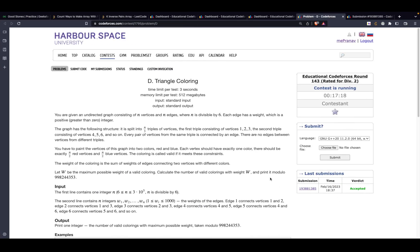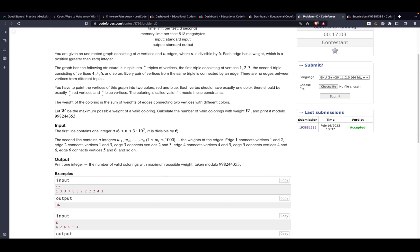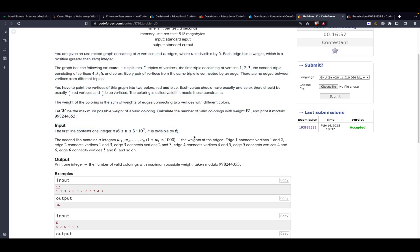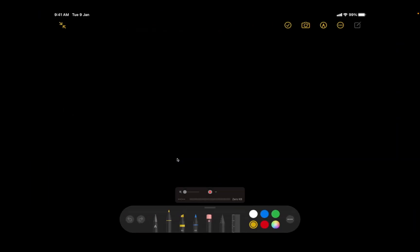Hi guys, in this video we'll be discussing problem D, 'Triangle Coloring', from Educational Codeforces Round 143, rated Div 2. This is actually a very easy problem — it seemed easier to me than problem C itself. I really hope you've already read the problem before watching, so let's get started with some insights.